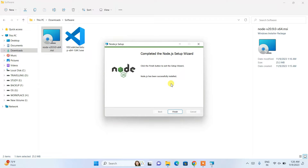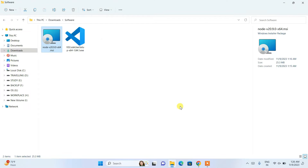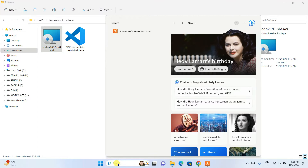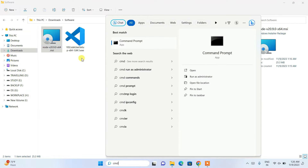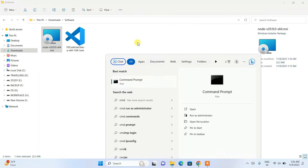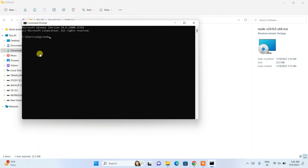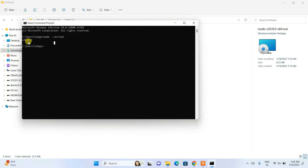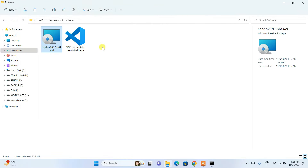Once Node.js is installed, you'll see a page saying 'Node.js has been successfully installed.' Click Finish. To verify the installation, go to Search and type 'cmd' to open Command Prompt. Type 'node --version' and hit Enter. You'll see Node.js version 20.9.0, which confirms it is correctly installed on your system. Now it's time to install Visual Studio Code.